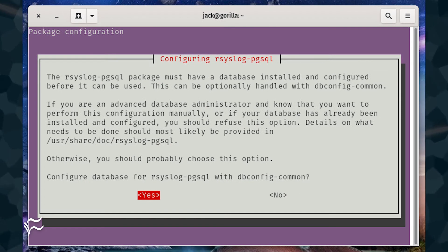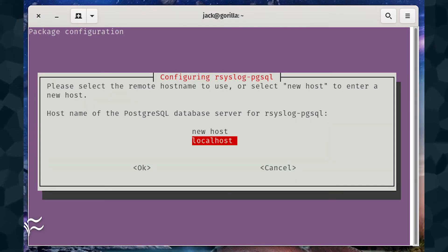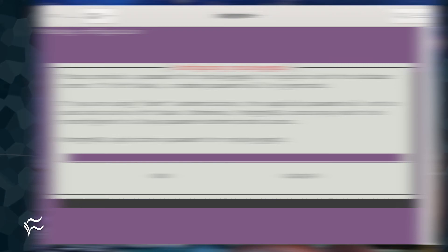When prompted, make sure yes is selected and hit enter on your keyboard. In the next window, make sure localhost is selected, tab down to OK, and hit enter on your keyboard.